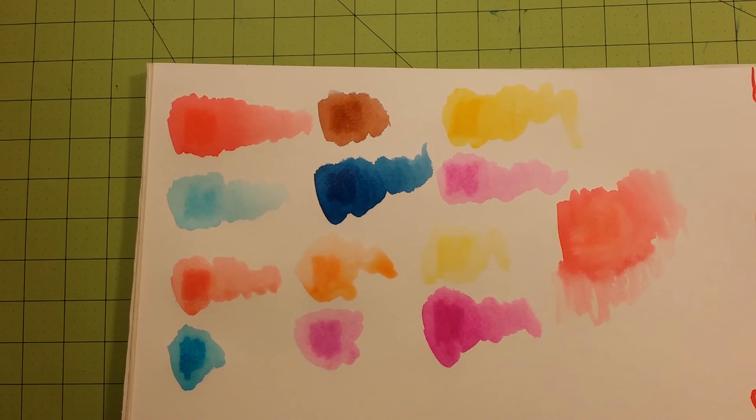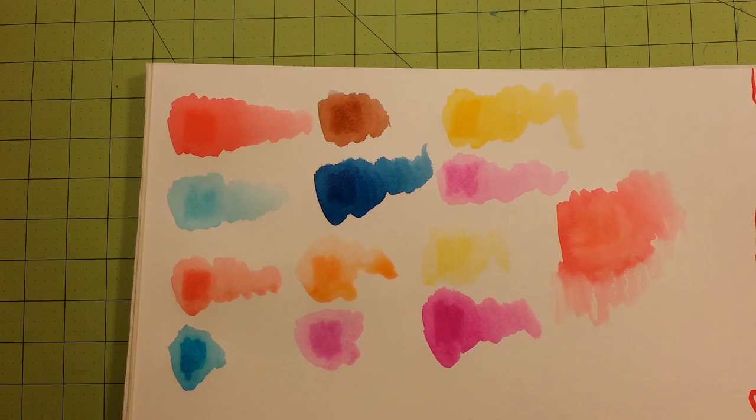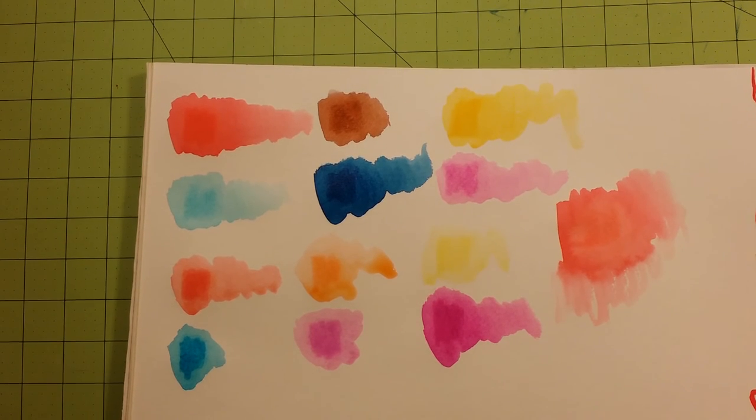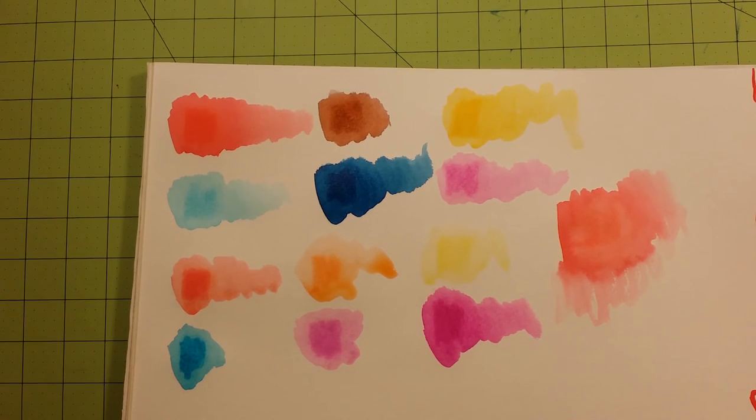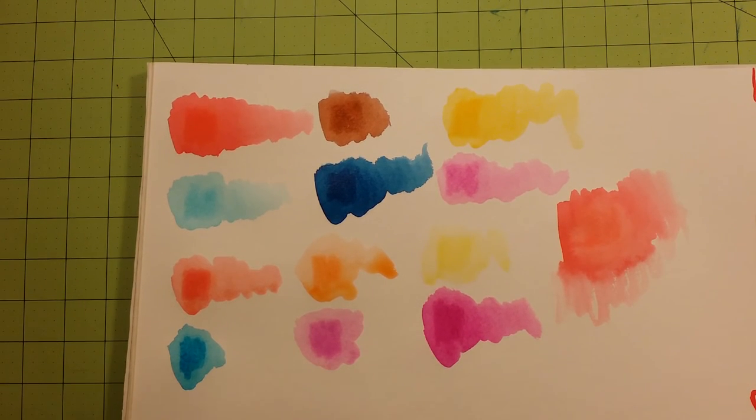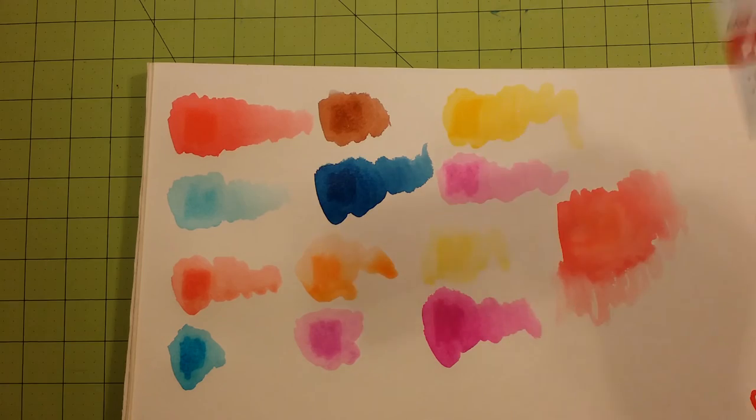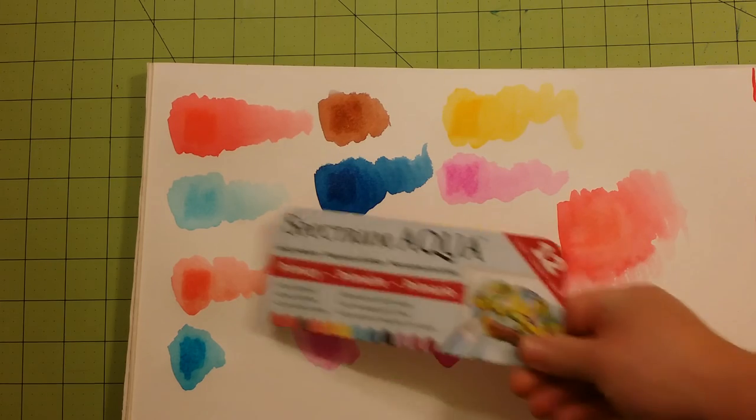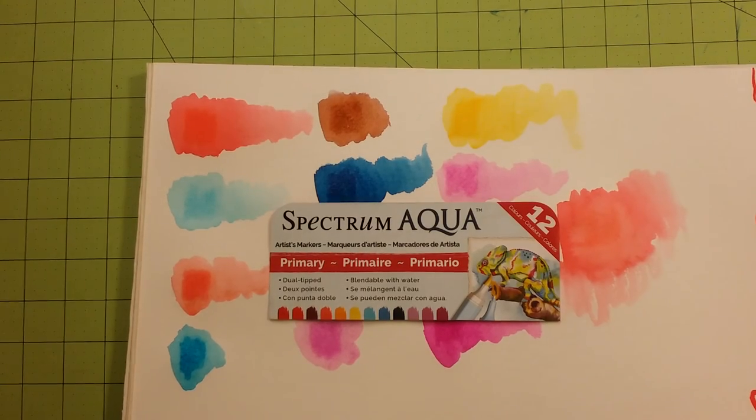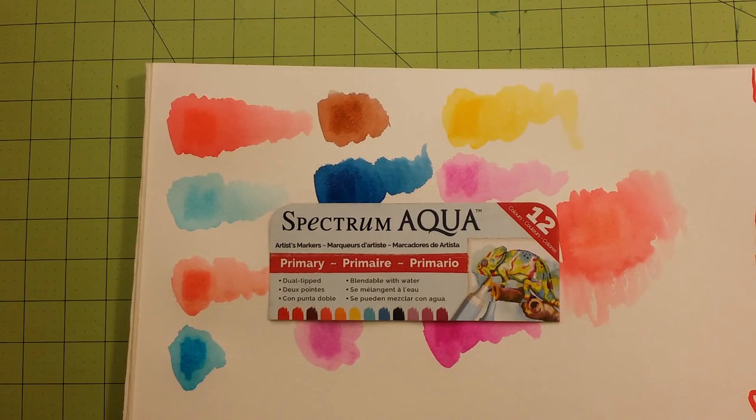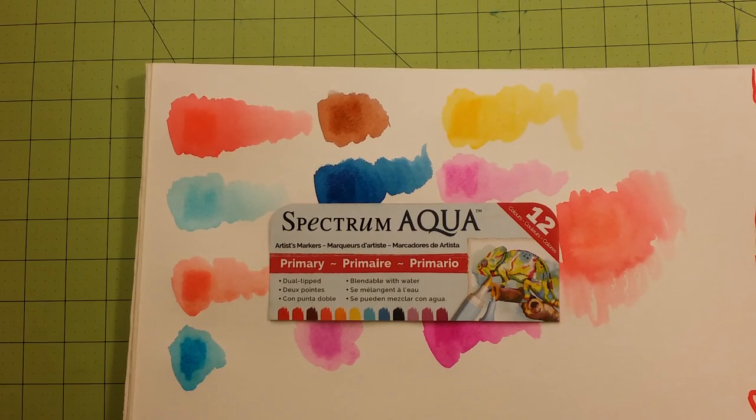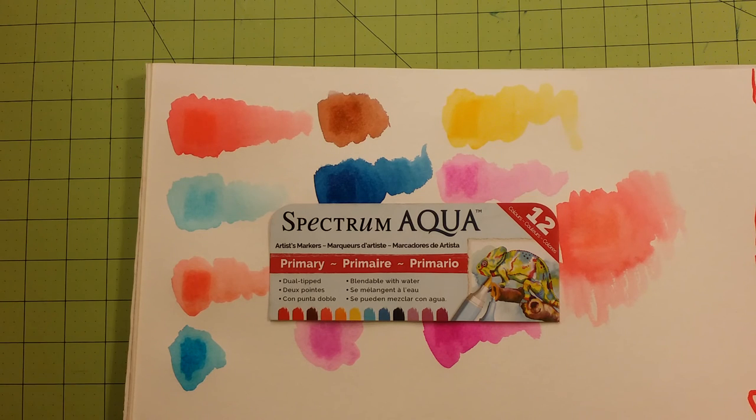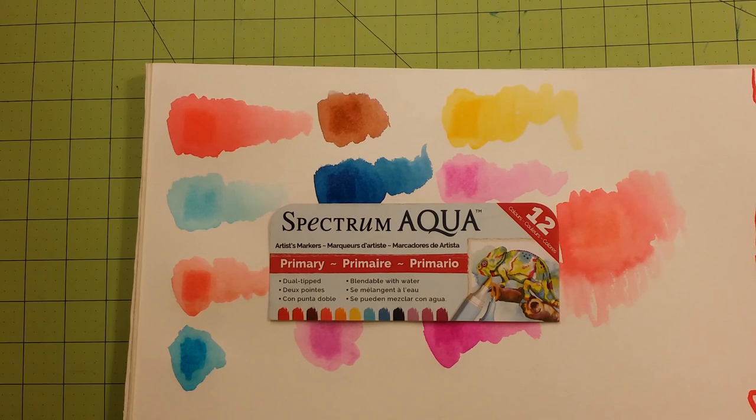So again, these are the Spectrum Noir aqua markers. This is the primary set, 12 right there. This package was $29.99 at Hobby Lobby.